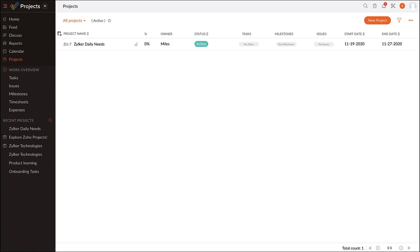As many companies are adapting to an agile methodology, we have come up with Zoho Sprints to manage sprints within.